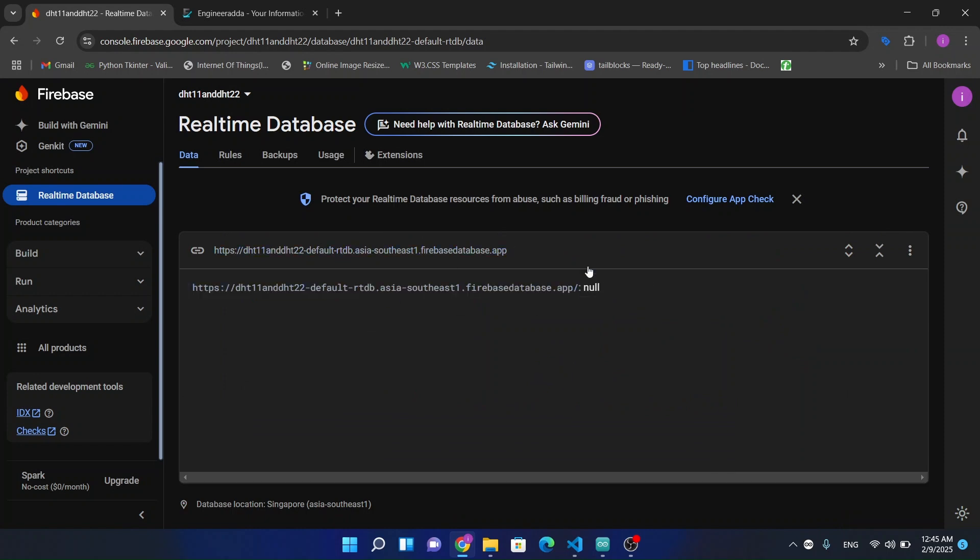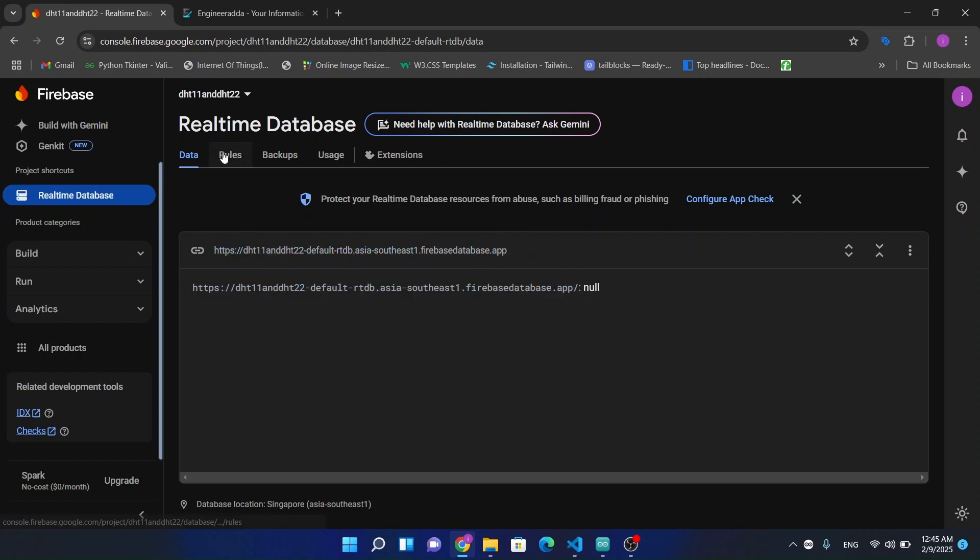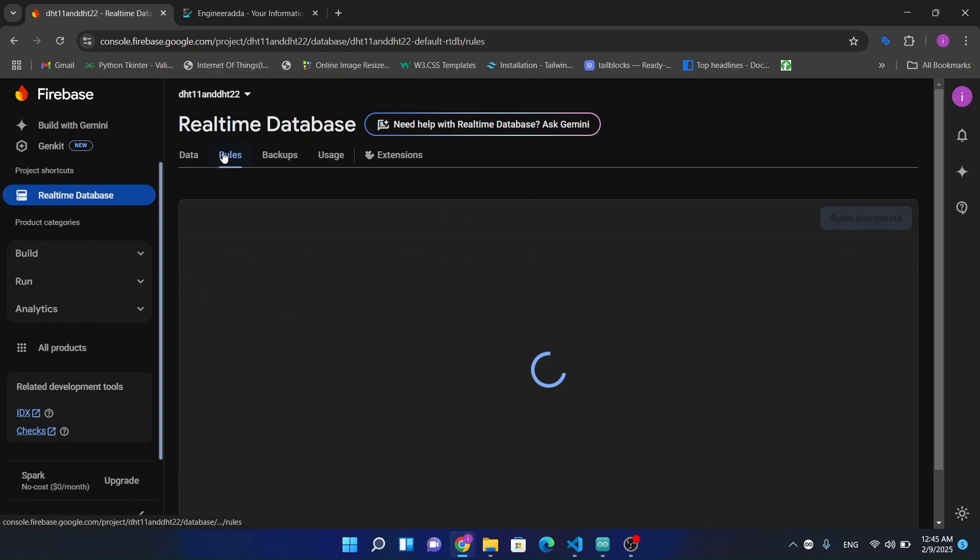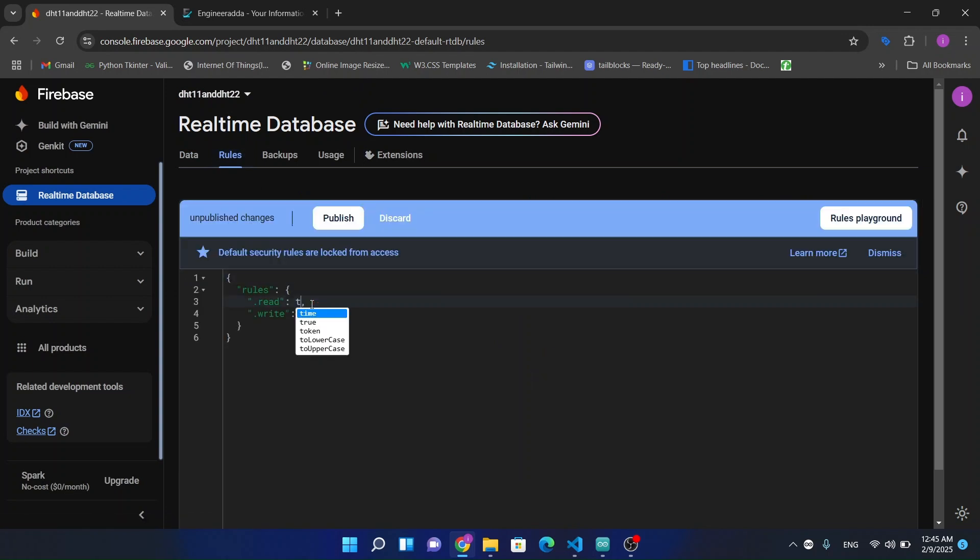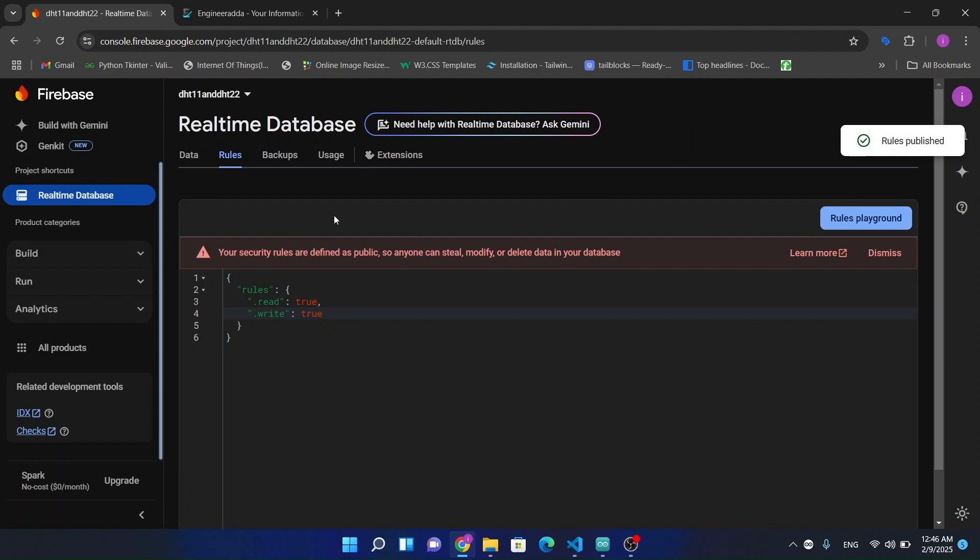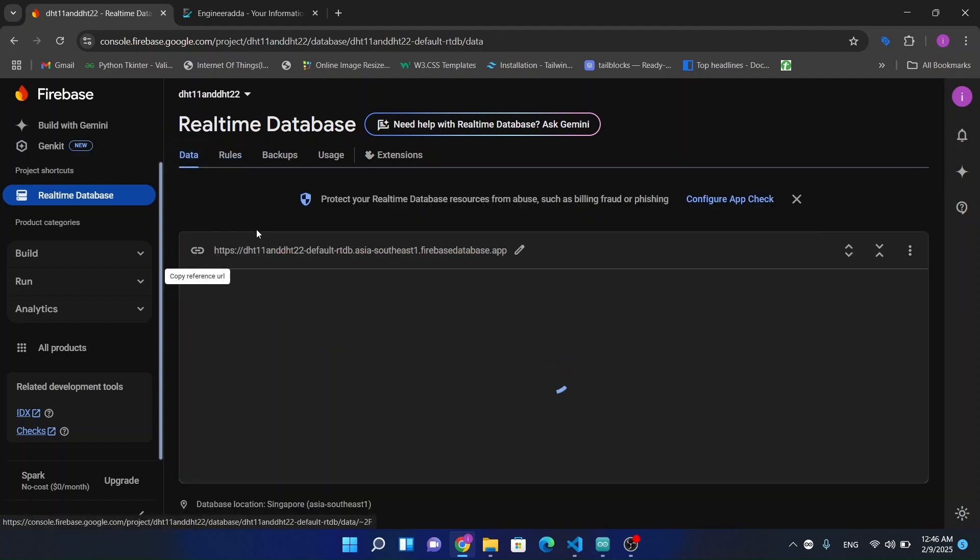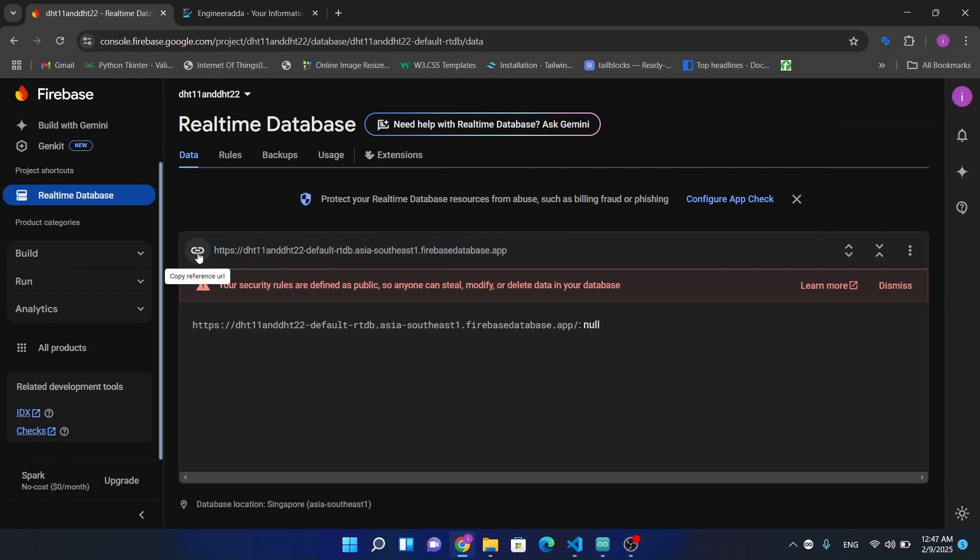Okay, so you can see our live database will be recorded here. Now let's change some rules - read true. We have to edit some permissions here so the database can receive and publish the data. Now we have this URL, let's copy this.